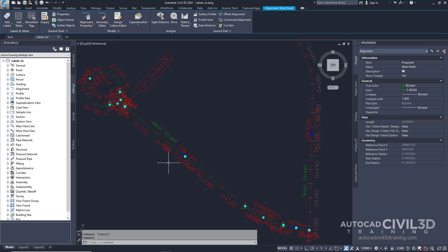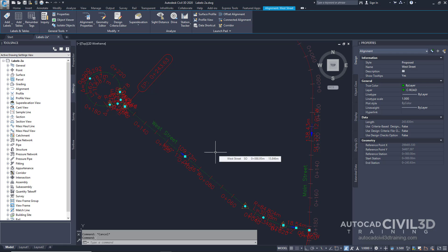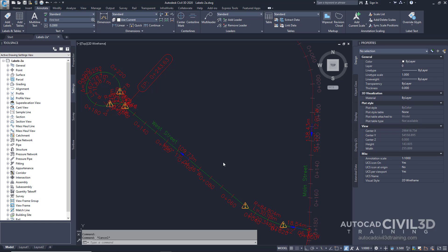The alignment labels, however, are not highlighted. In previous versions of Autodesk Civil 3D, labels were sub-entities of their parent object. Now most Autodesk Civil 3D labels are independent objects that reside on their own layer. Although they are independent objects, labels are dynamically linked to their parent object and automatically update to reflect the changes in the parent object. Go ahead and press Escape to deselect the alignment.